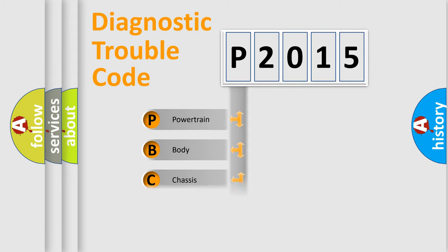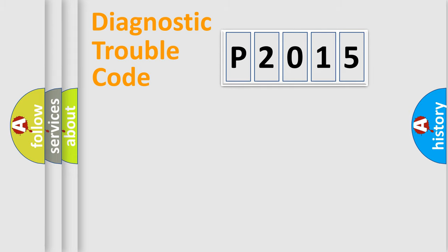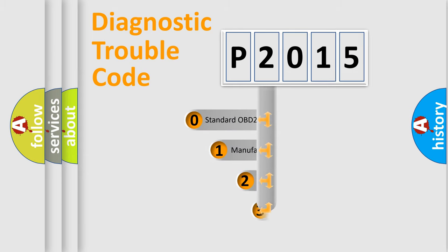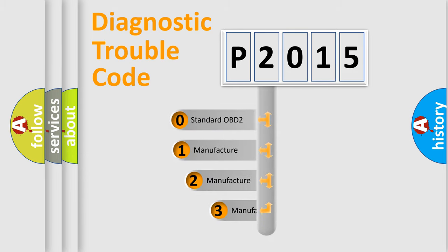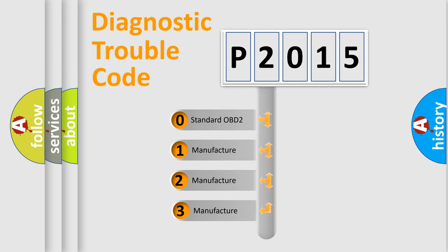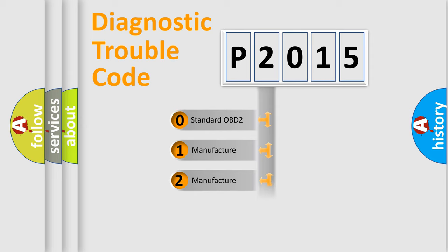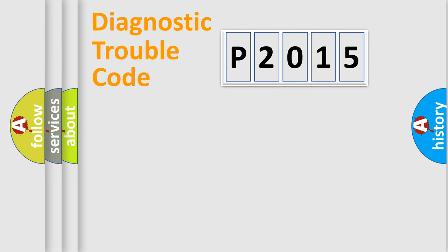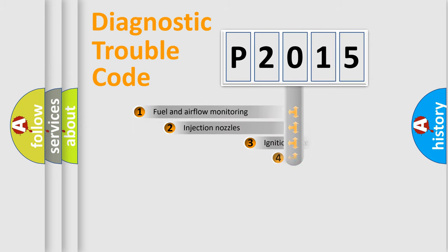Powertrain, Body, Chassis, Network. This distribution is defined in the first character code. If the second character is expressed as zero, it is a standardized error. In the case of numbers 1, 2, 3, it is a manufacturer-specific expression of the car-specific error.